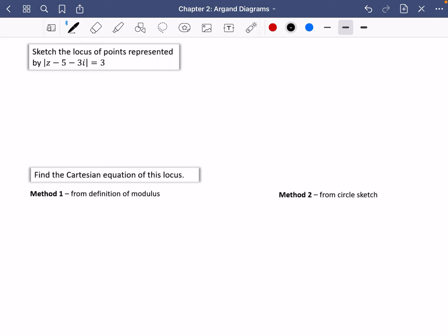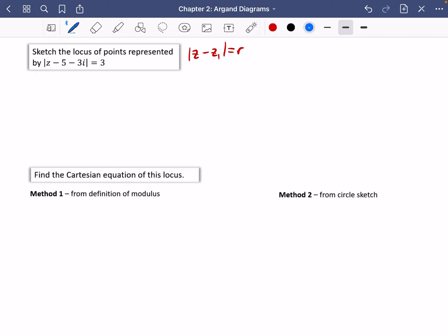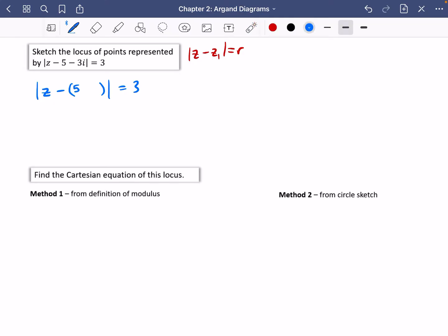We've done the theory, now we're going to do some examples. We know that if you have |z - z1| = r, we can draw it as a circle. We'd better manipulate this so it's in the correct form: z minus, and I need to put in brackets what the complex number is going to be. I'm basically factorising by negative one here, so that would leave me inside the brackets with five plus three i.